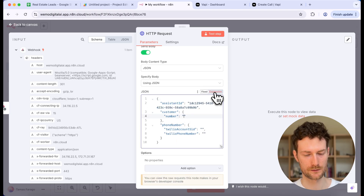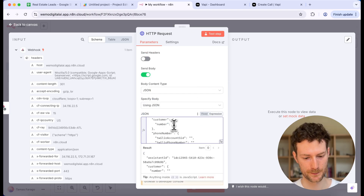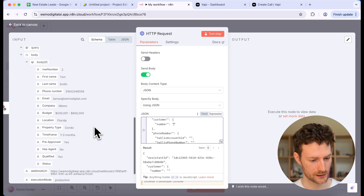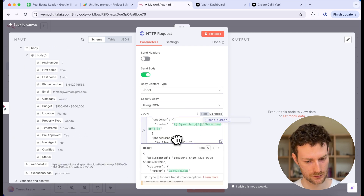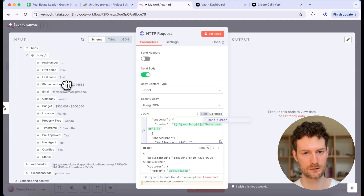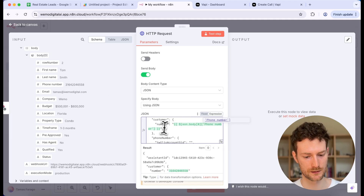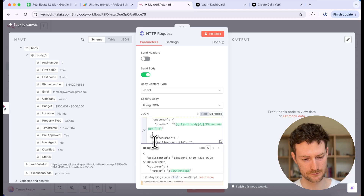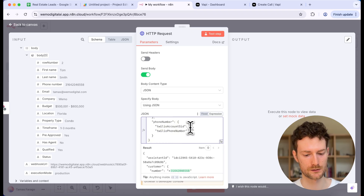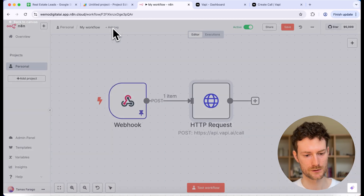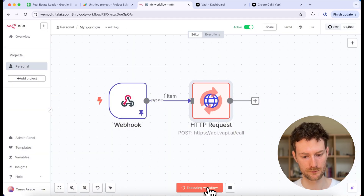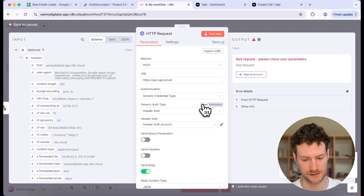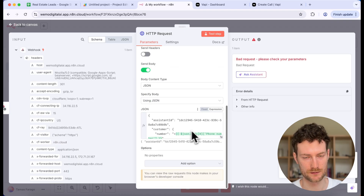Now provide the phone number — switch to expression mode and drag in the phone number received from the spreadsheet. Note that you need to include the plus prefix; if it's missing, add a plus sign manually. You also need to provide your Twilio credentials: your Twilio Account SID and your Twilio phone number. Click Save and then Test Workflow. It gave an error because we didn't provide the Twilio token.